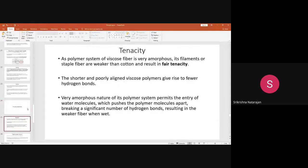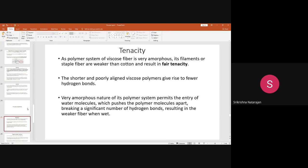The first important property of viscose rayon is tenacity. The tenacity of viscose rayon is actually weaker than cotton. Both are cellulosic fibers — one is regenerated — and both contain only cellulose, but the difference is that viscose rayon is highly amorphous and less crystalline. Because of the less crystalline nature, there are shorter and poorly aligned hydrogen bonds, so very few hydrogen bonds form in viscose rayon. More than 60 percent of the polymer system is amorphous, so when the fiber is immersed in water, water penetrates and breaks the small number of hydrogen bonds already present, making the fiber wet.